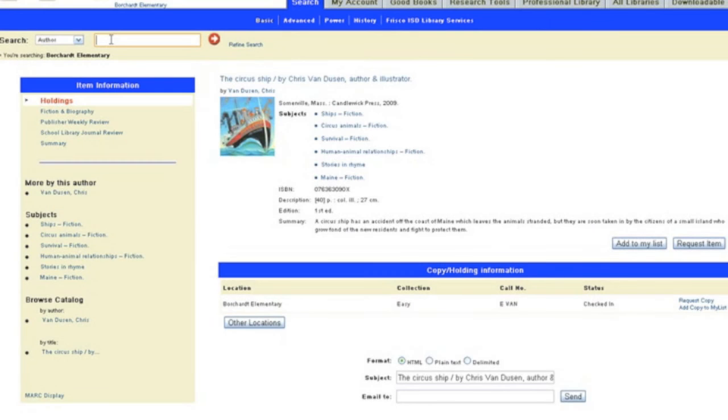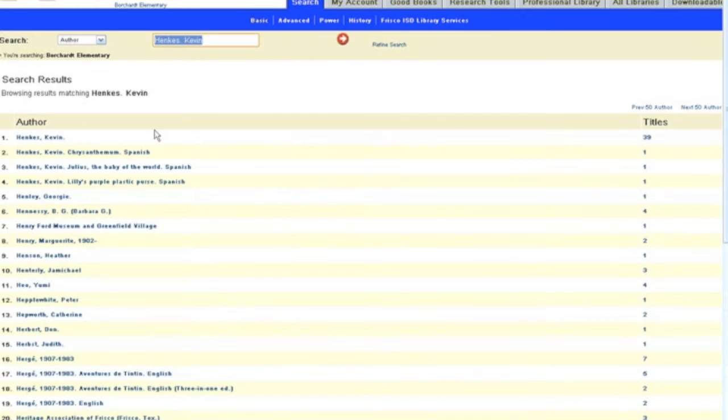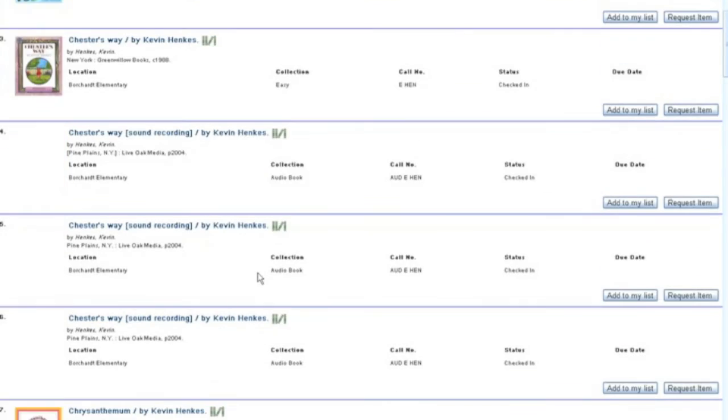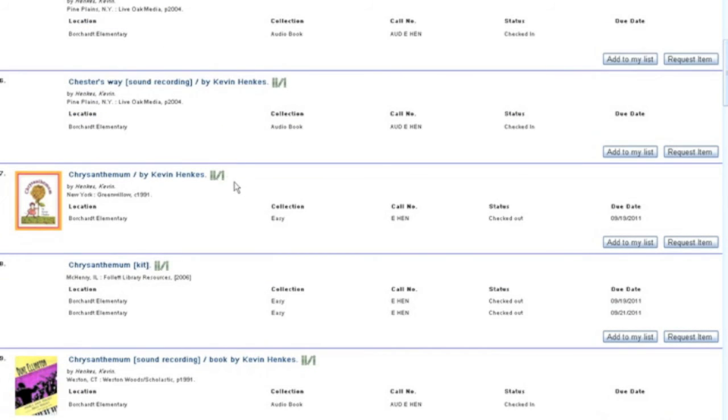Search by author - whenever you search by author, make sure you type in the last name of the author first and then the first name, because in our catalog it only recognizes it if you type in last name comma first name. If you only know the last name, you can type in the last name and then you can see all the books there.